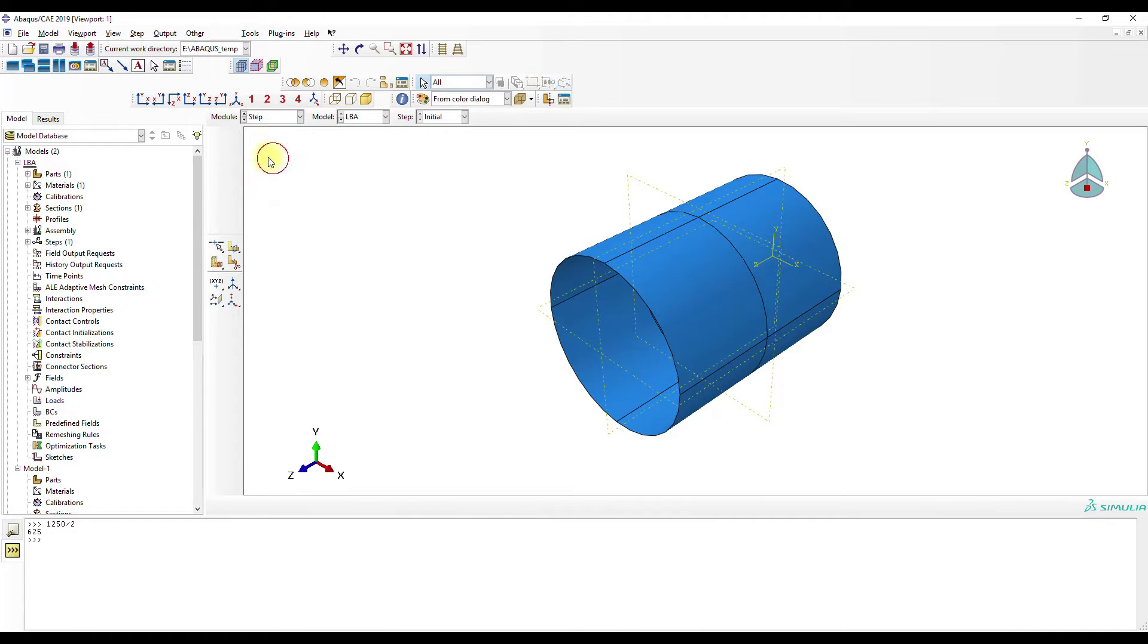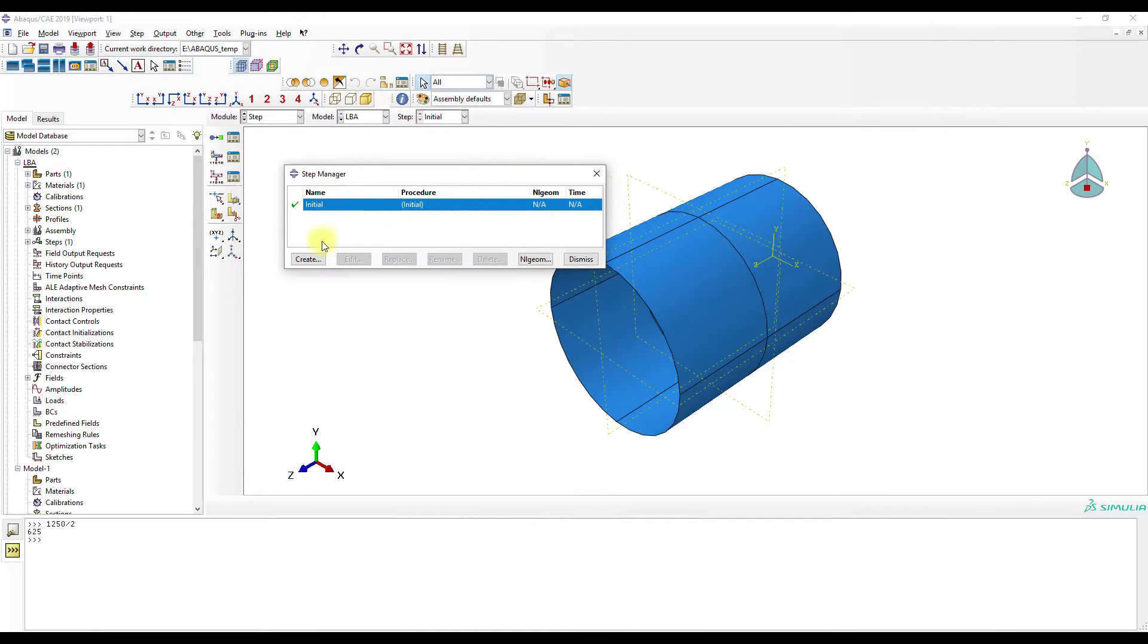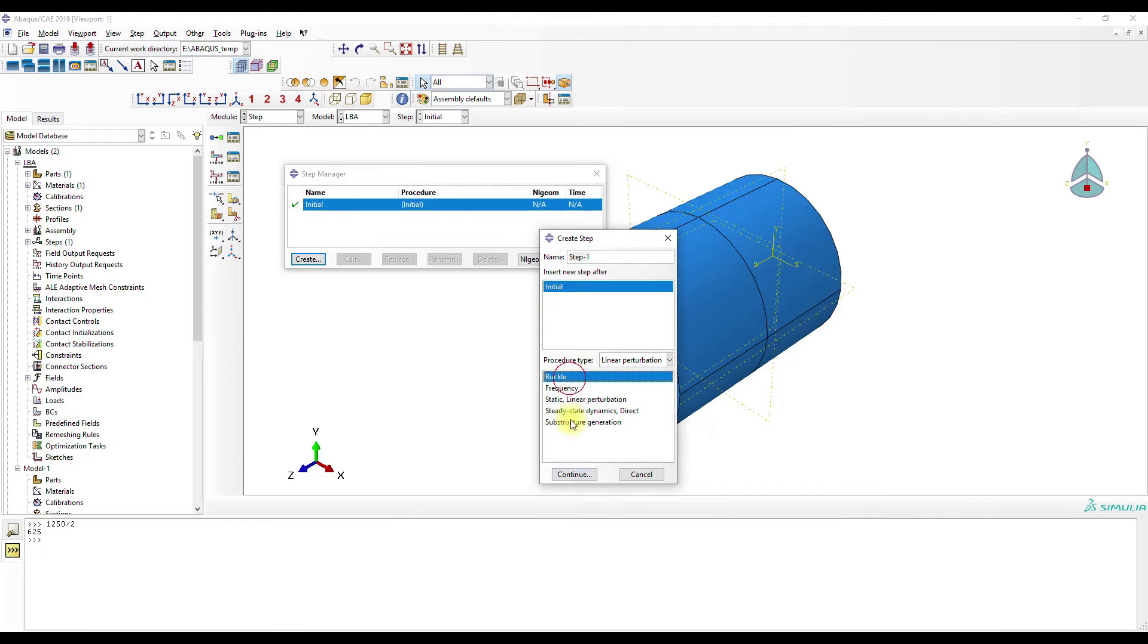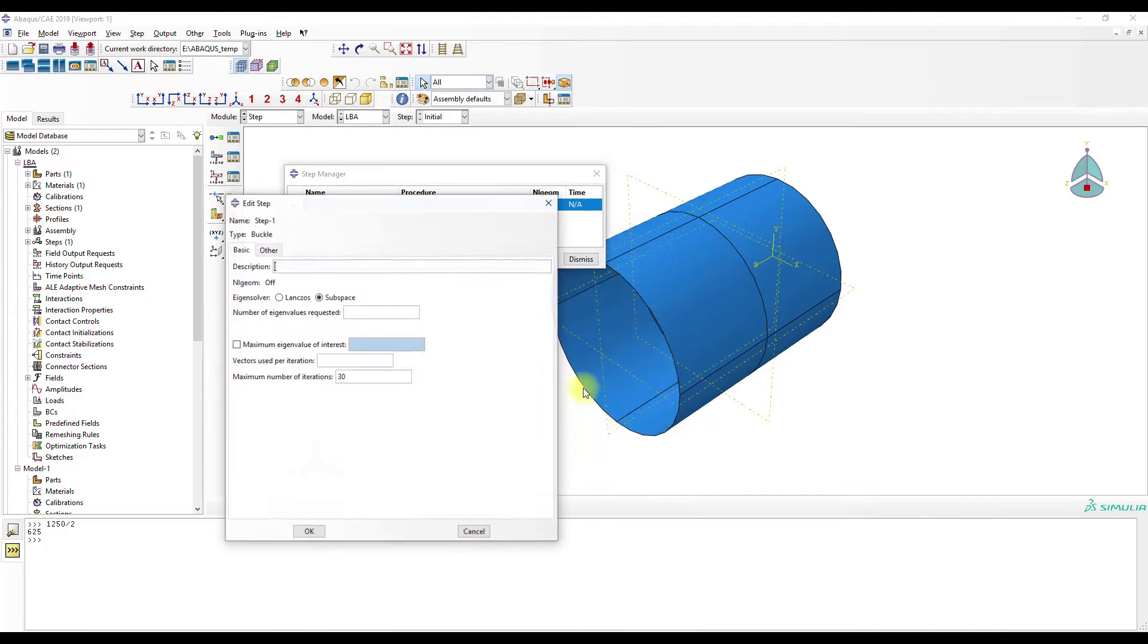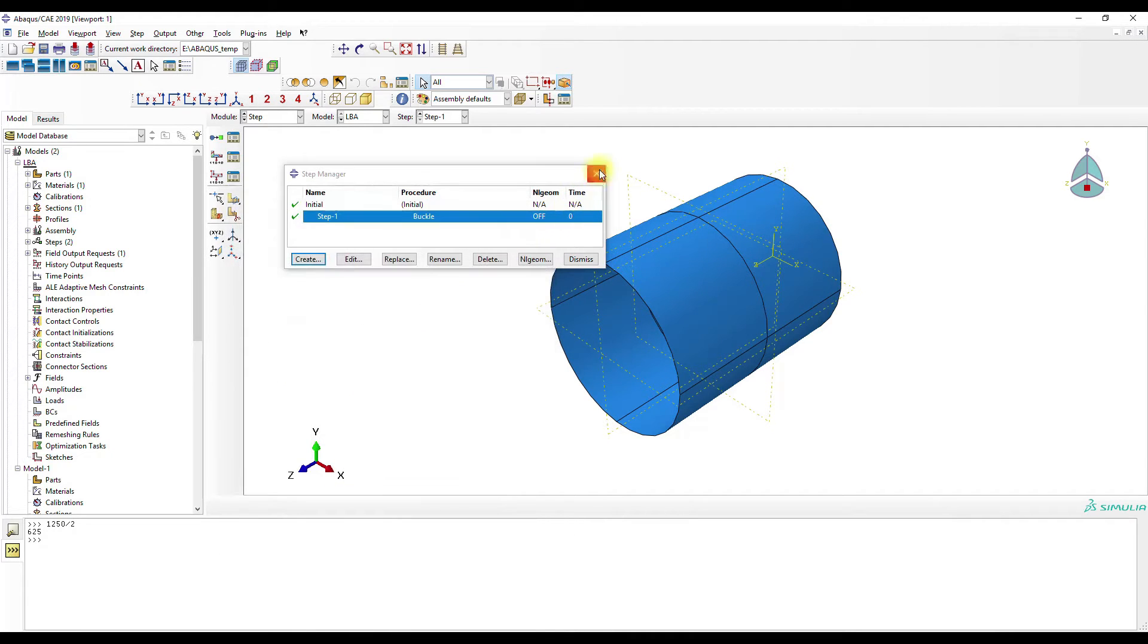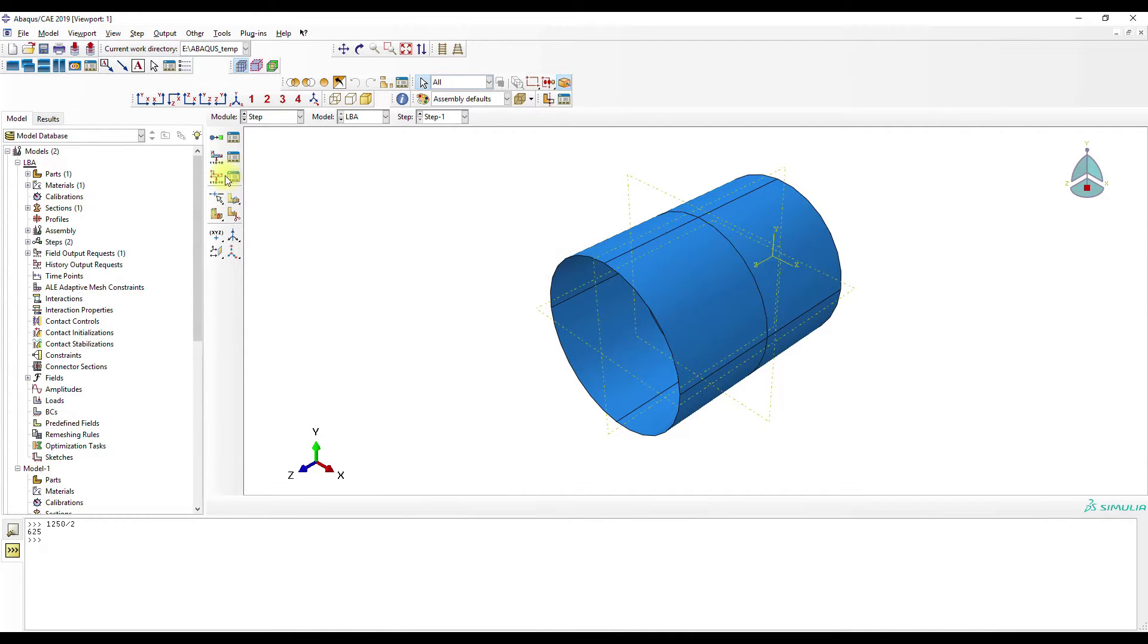Then we go to Step. Create linear perturbation buckle. Okay. Let's look at the first ten eigenvalues.